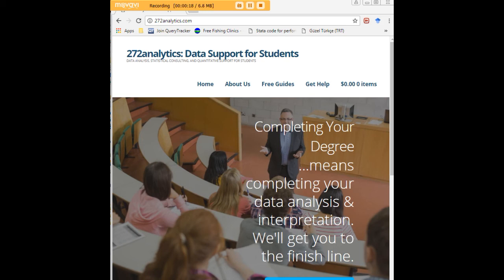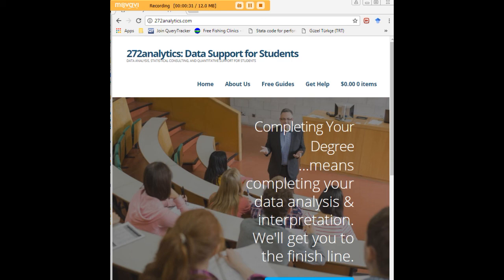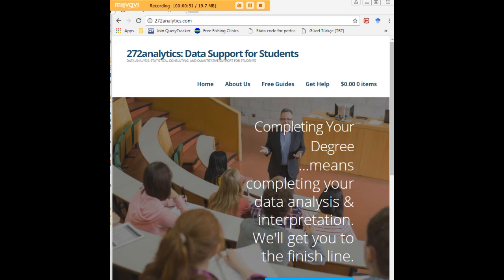Here at 272analytics.com, we provide data consulting primarily to graduate students. Therefore, we work very closely with you in order to perfect your Chapter 3 and Chapter 4. That means helping you design surveys, getting your data input, assisting you with fashioning appropriate research questions and hypotheses, getting your data, extracting them, transforming them, cleaning them, putting them through analysis, interpreting them, explaining them to you, so that at the end of the day, you know exactly what story your data tell, why they matter, what they mean, in a manner that lets you write a perfect Chapter 4, following a perfect Chapter 3, and lets you defend your dissertation or thesis with complete confidence.